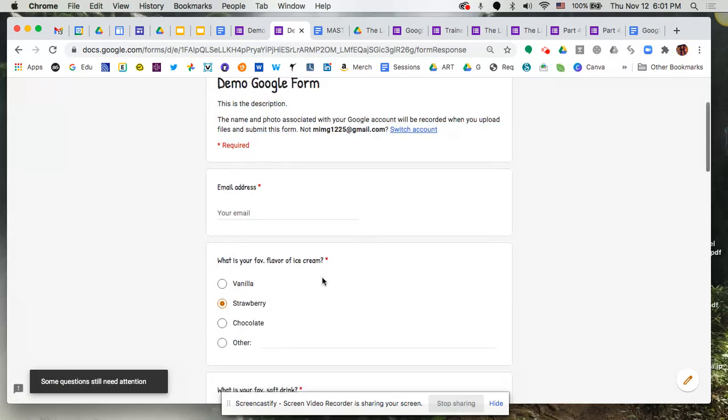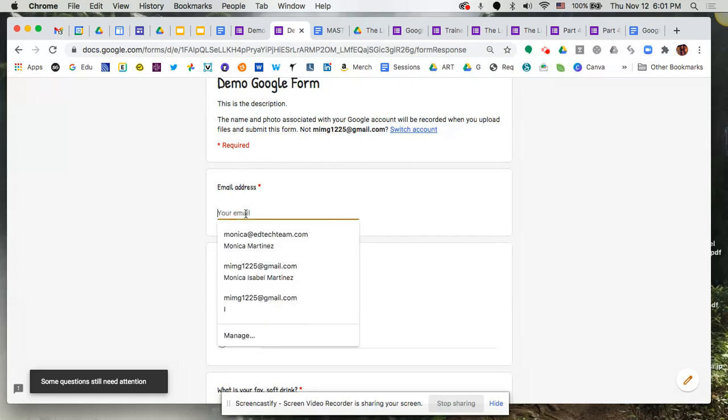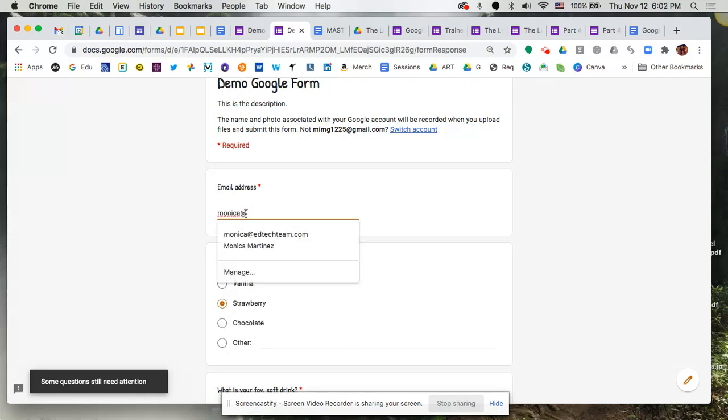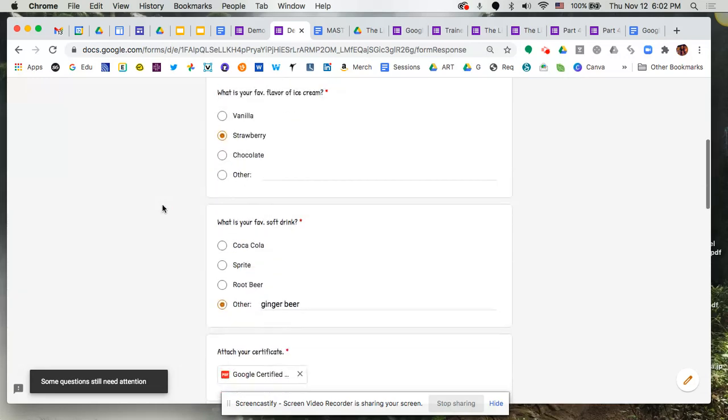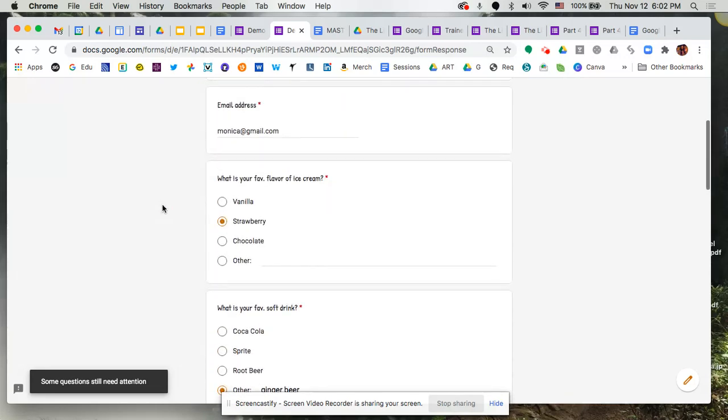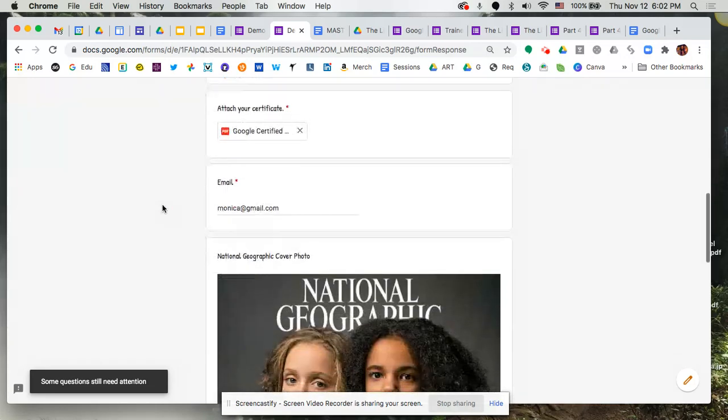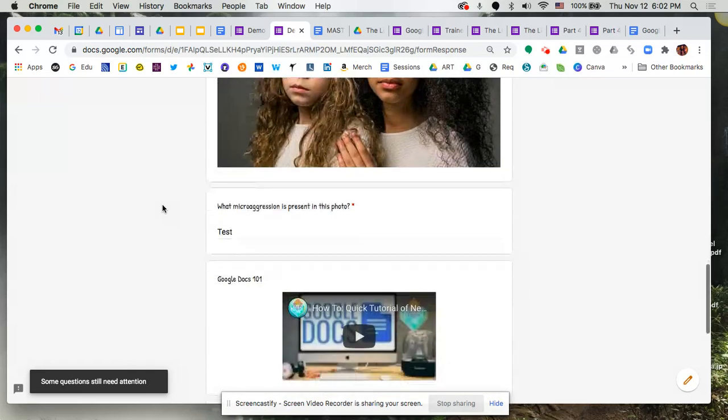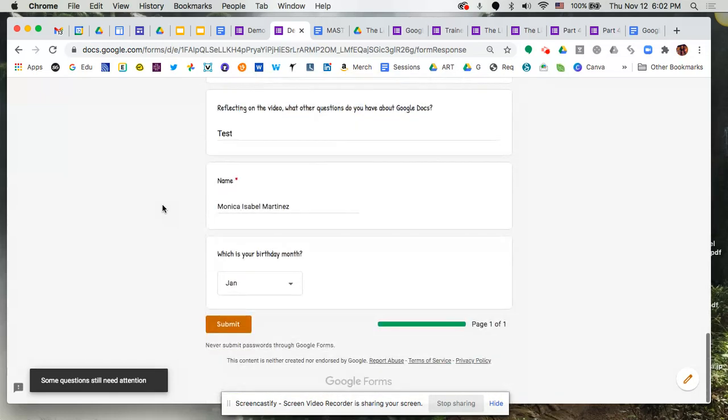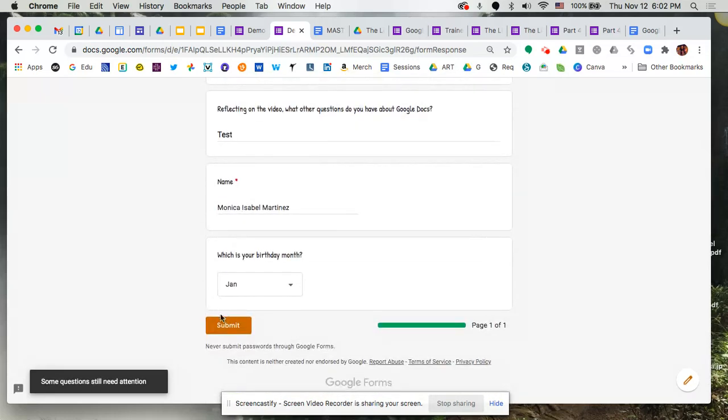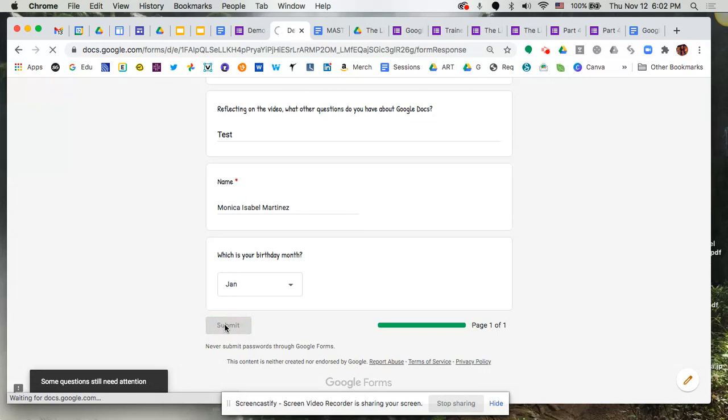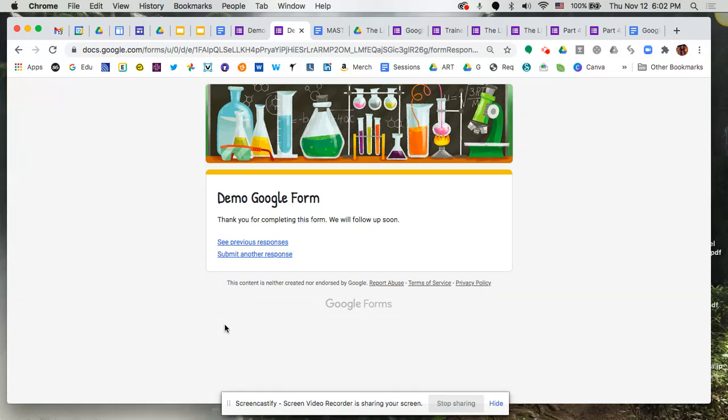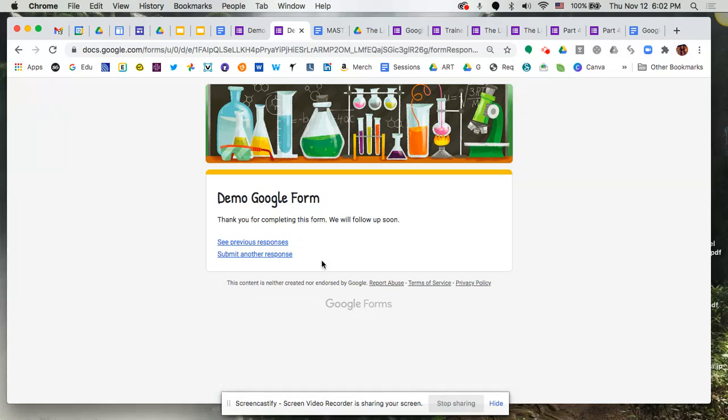Oh, some questions still need attention. So it didn't quite capture all of these. I was wondering if, because it was auto-capturing my email, I was wondering if it was picking up on the fact that I had a different email address that I was using just as a test, but no, it didn't. So we're good to go.